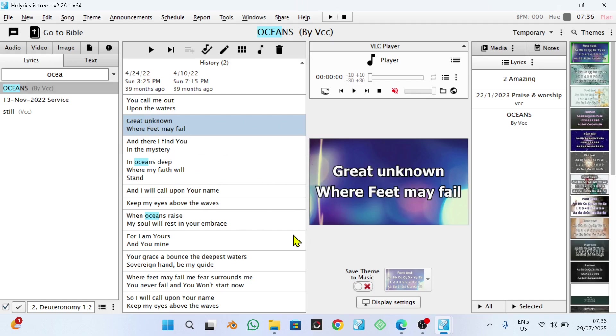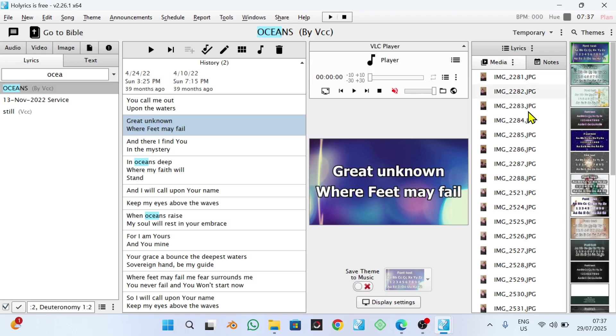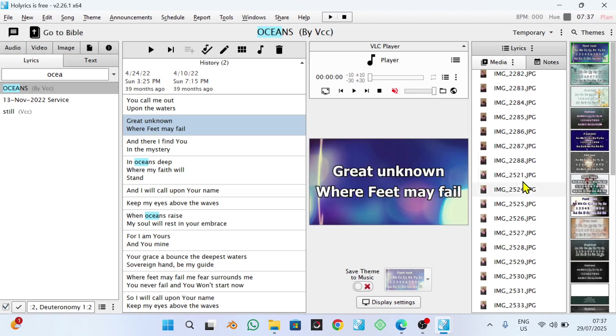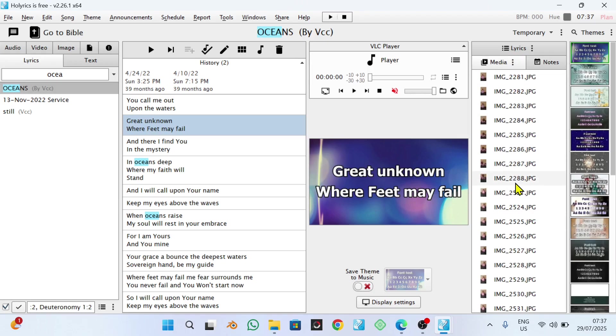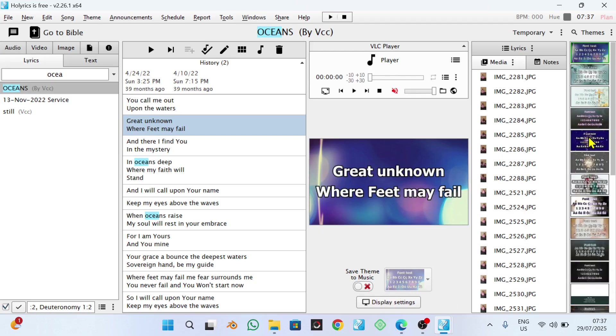That will make your work at church easier when you have created the playlist. Now, the playlist also allows you to add the notes and also allows you to add some media. You can see that I'm having some photos here.